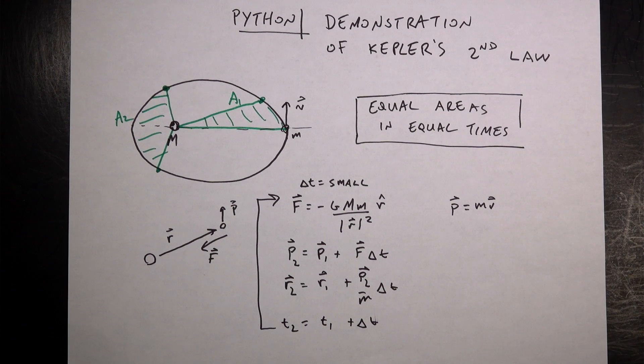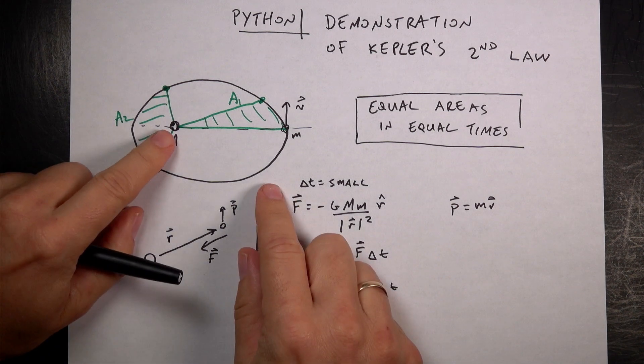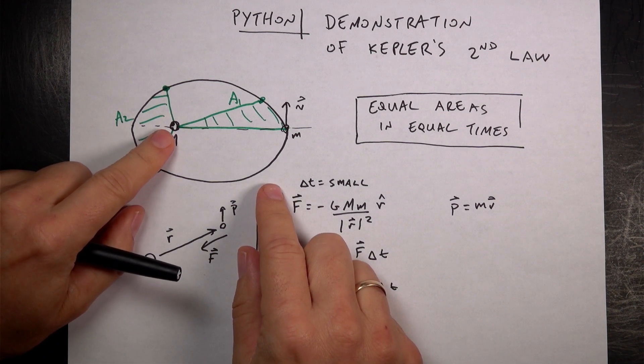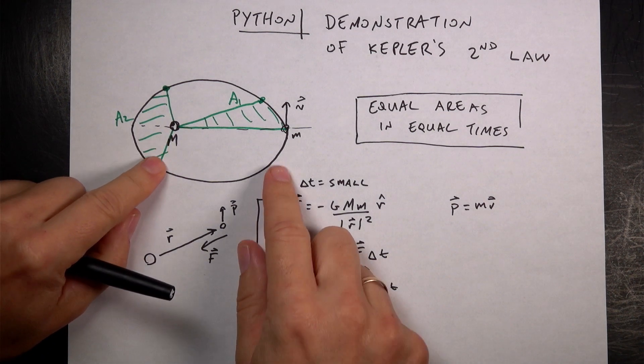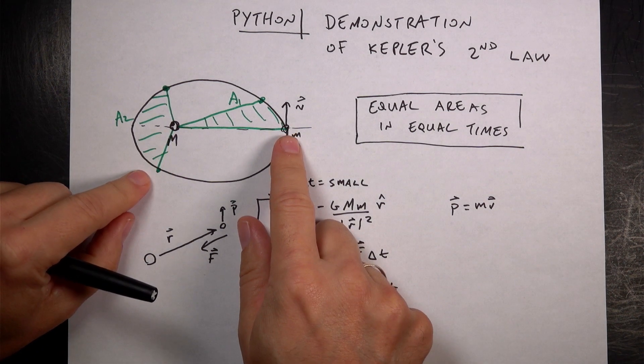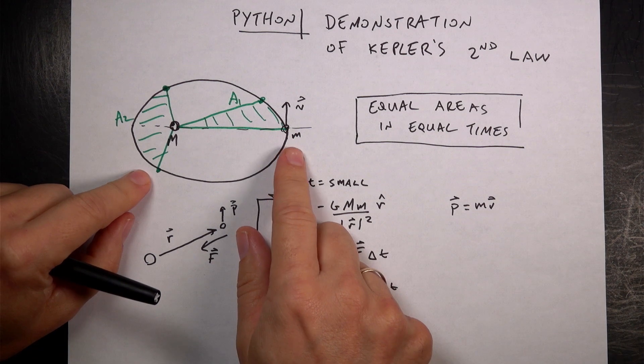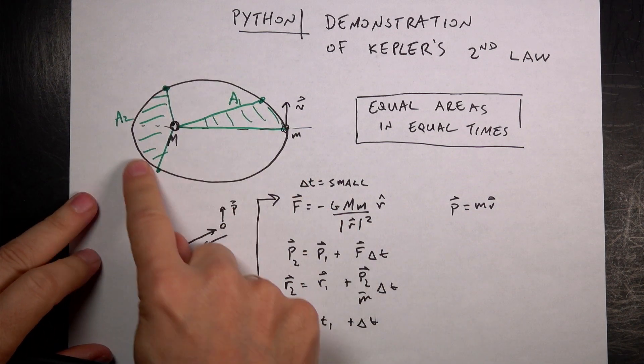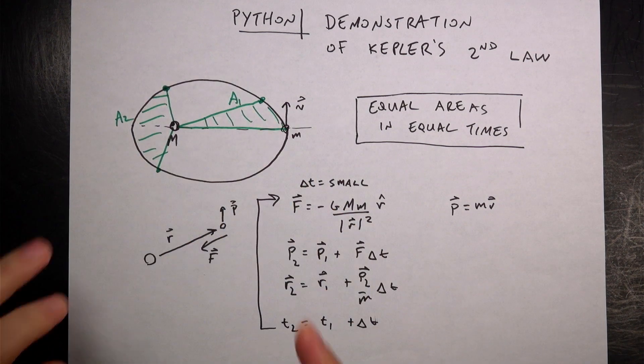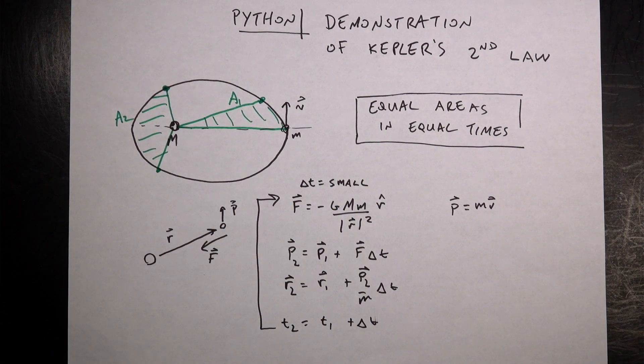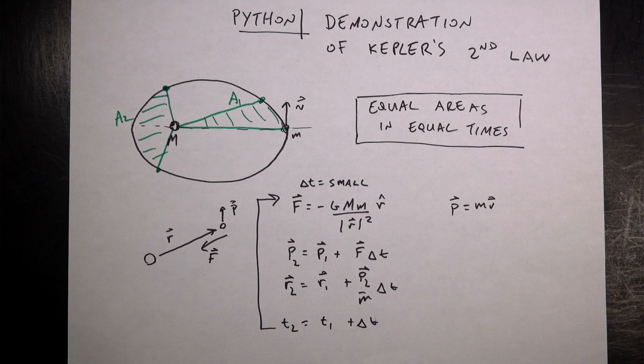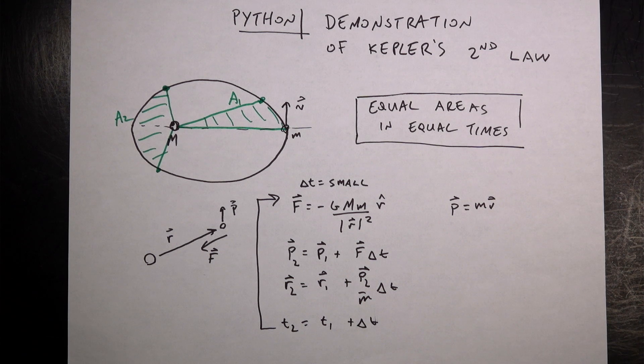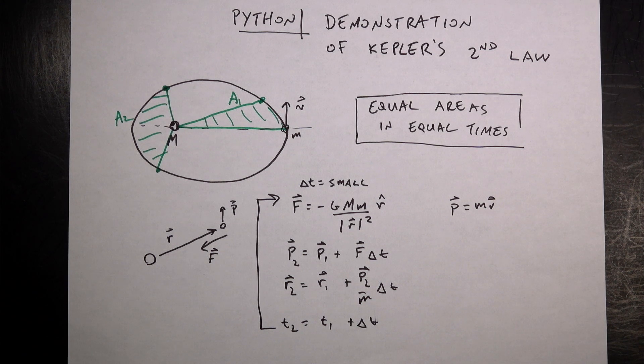So what is Kepler's second law? Imagine that I have a star of mass M and a planet of mass m. It orbits in an elliptical orbit. That's what Kepler's first law says. I do have a video demonstrating that. I'll link that down below.